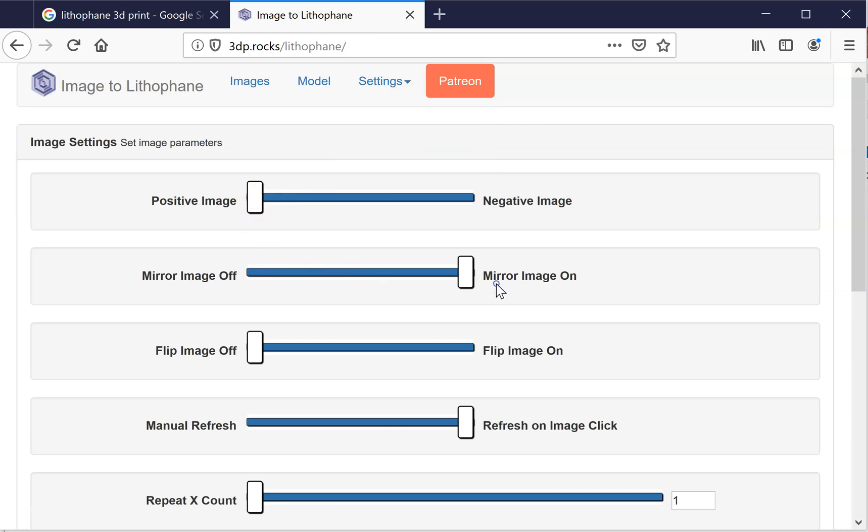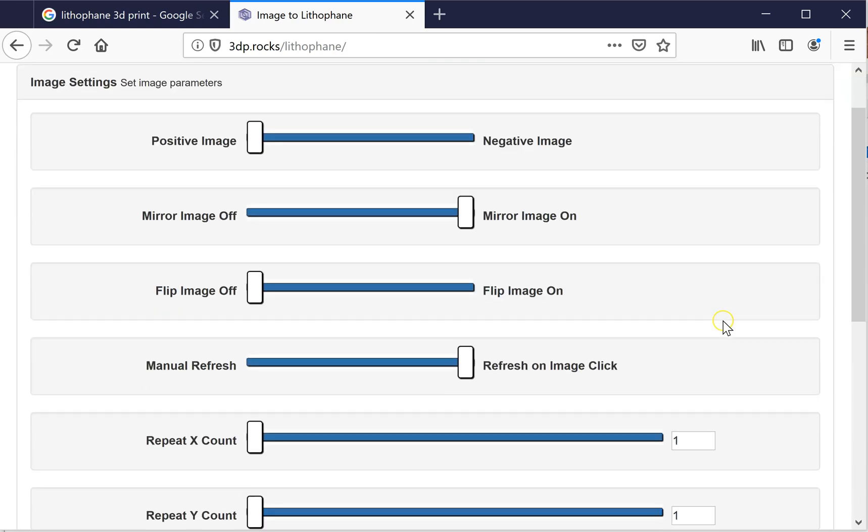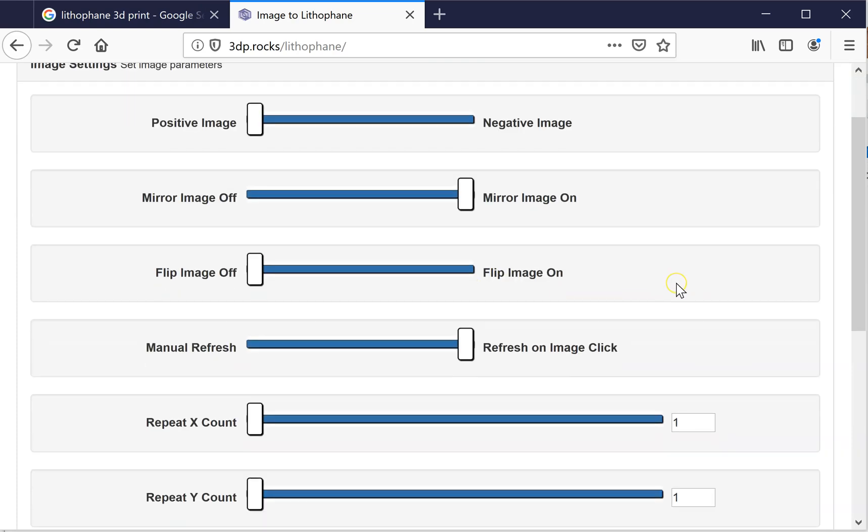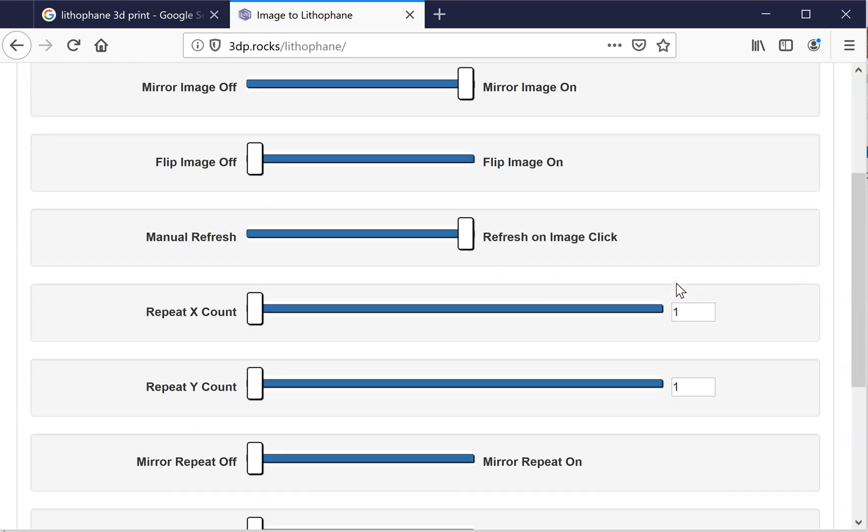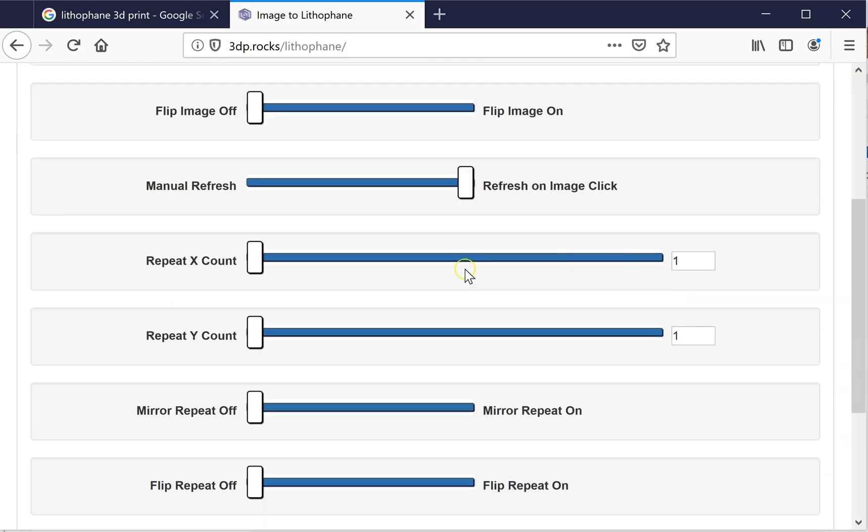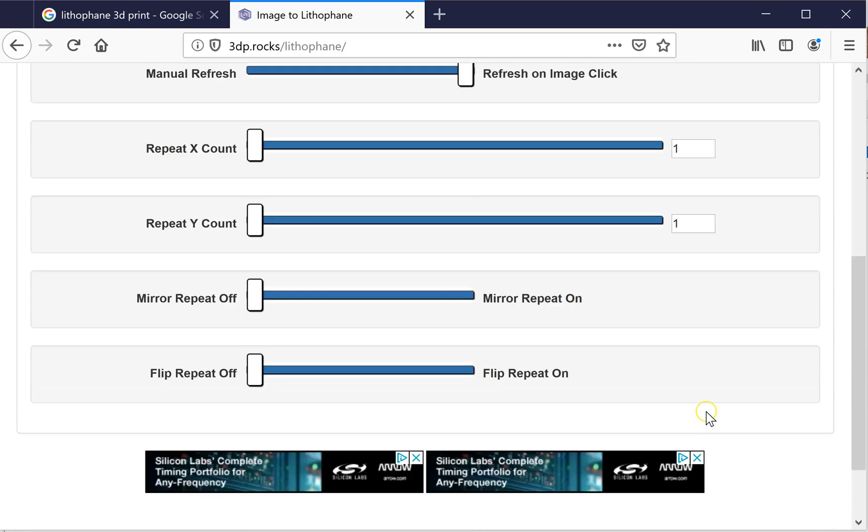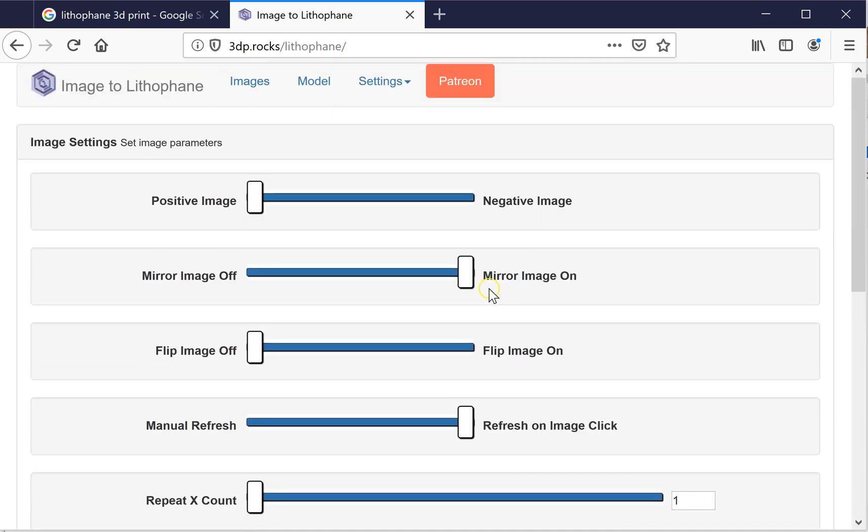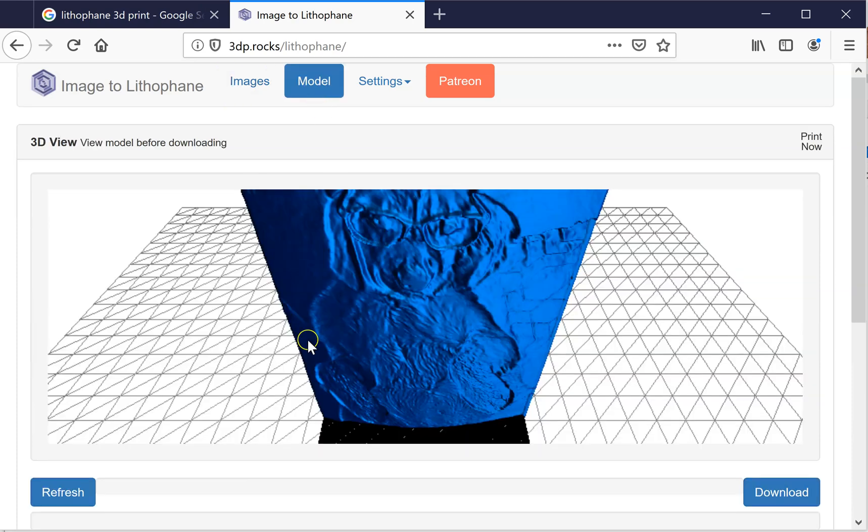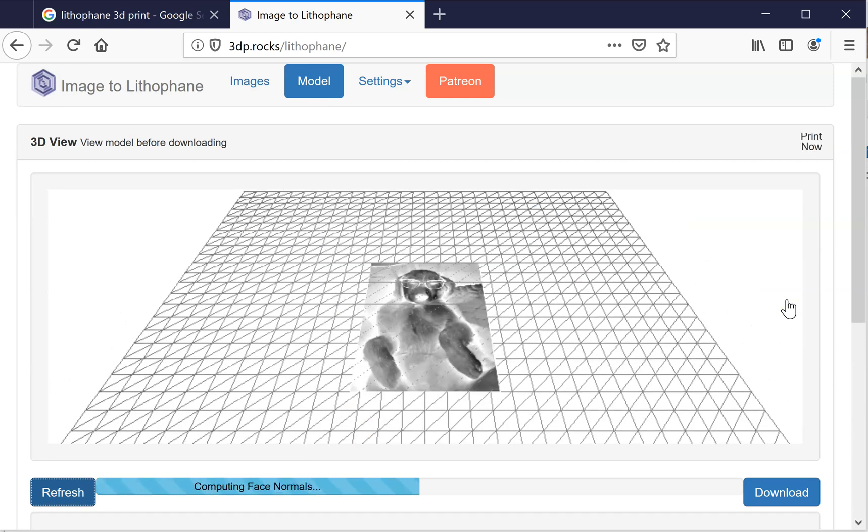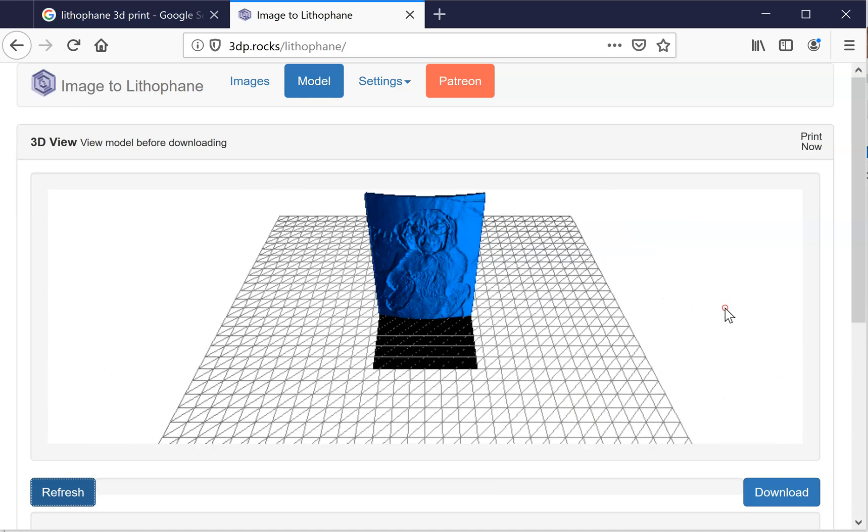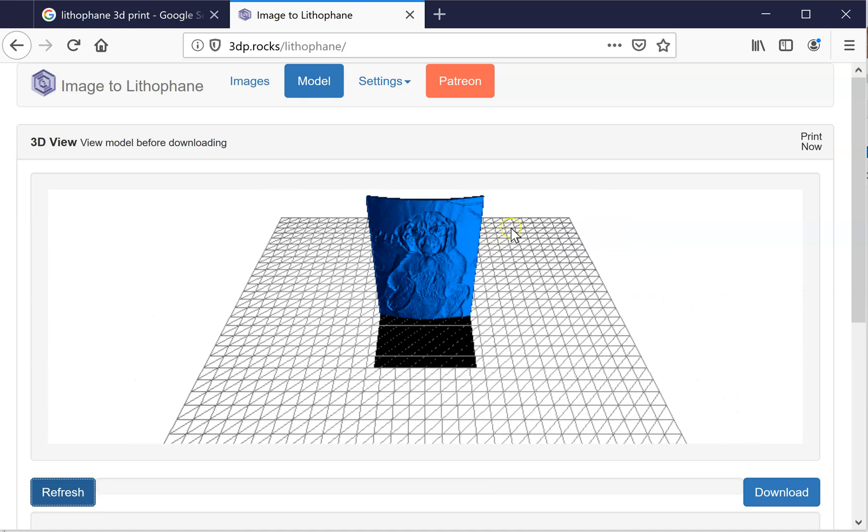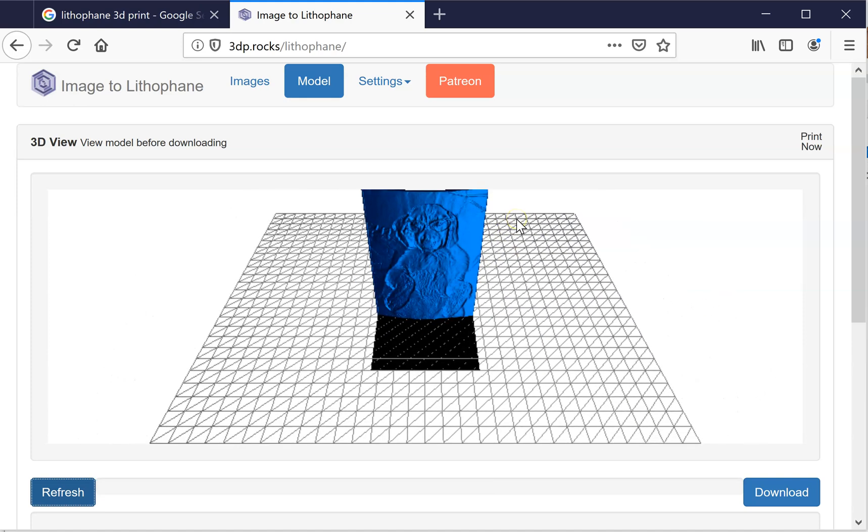If for some reason you wanted your image mirrored or flipped, you can do that here. You can tile it. So, you know, experiment with these settings. I'm going to keep this mirror image on so you can see it. And I'll go back to model. And I'll go back to refresh. And then you'll see that she's now facing in the other direction. So that's kind of a cool feature to have.